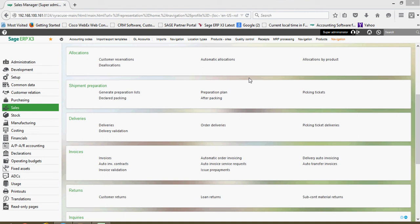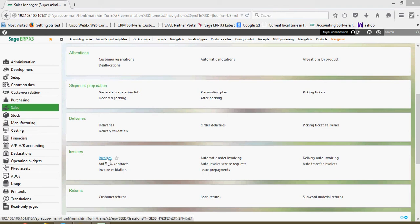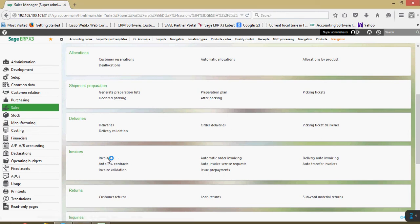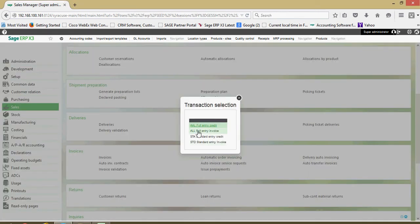We're going to take a look at the menu layouts within X3. All the various functions that you go into, X3 is going to present you with a common layout of the screen. Let's take a look at this in the context of our sales invoices. So if we go to Sales, then to Invoices, and we're going to go to the full entry invoice.